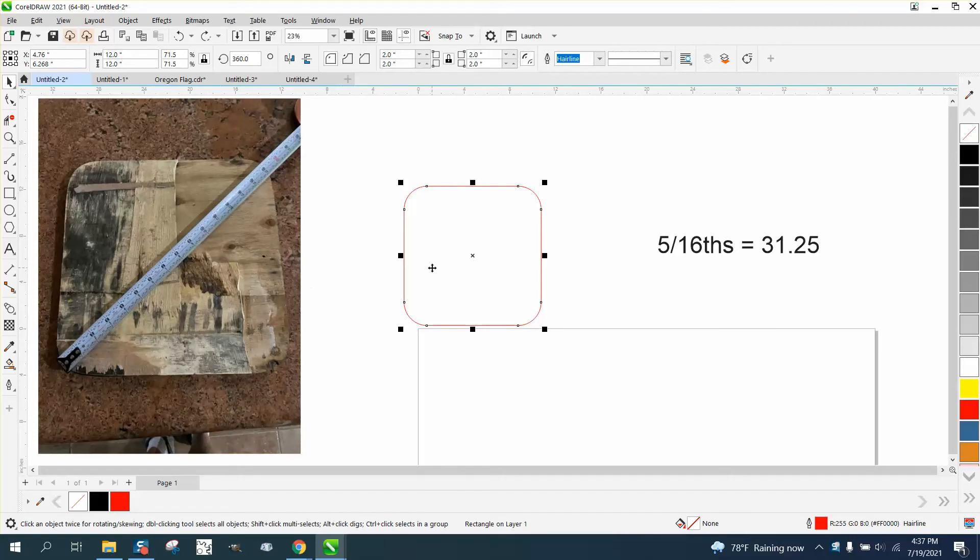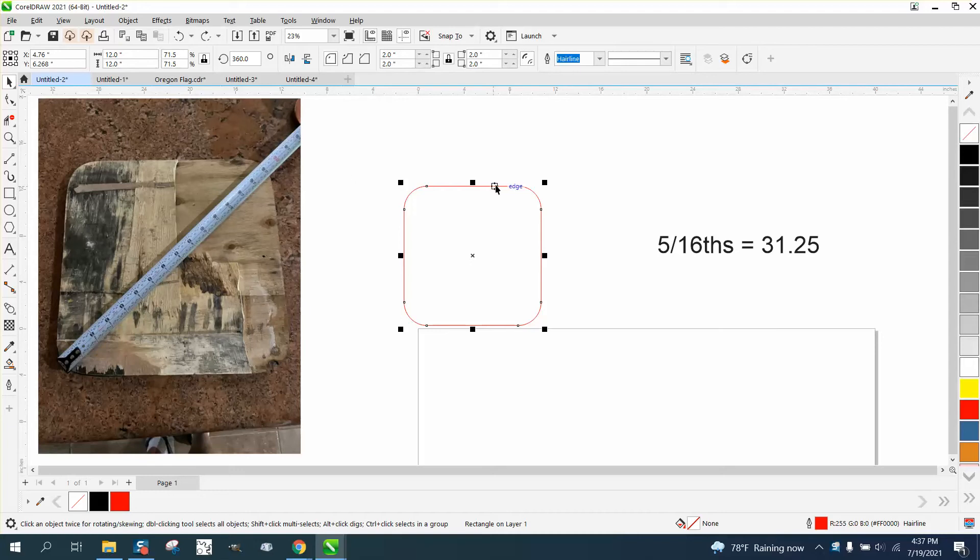Well, they're 12 by 12 inches, but how do you figure out this curvature? Because it could look like this.